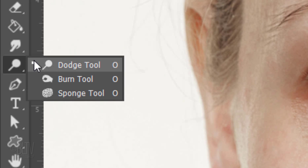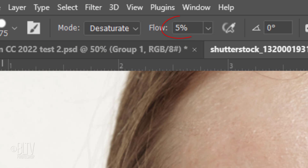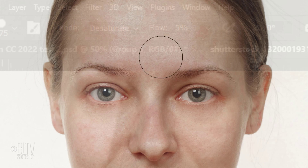If there are areas that have too much color, like the corners of the eyes in this example, open the Sponge Tool. Set the Mode to Desaturate and make the flow very low. Adjust the size of the brush and brush over the areas to desaturate them.